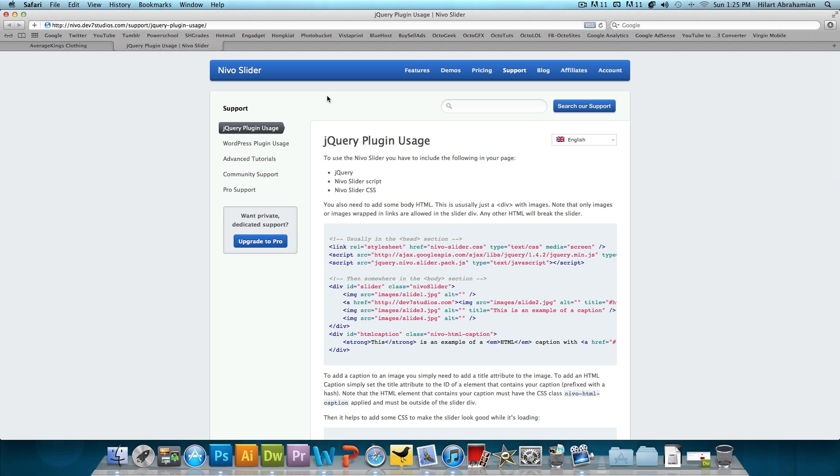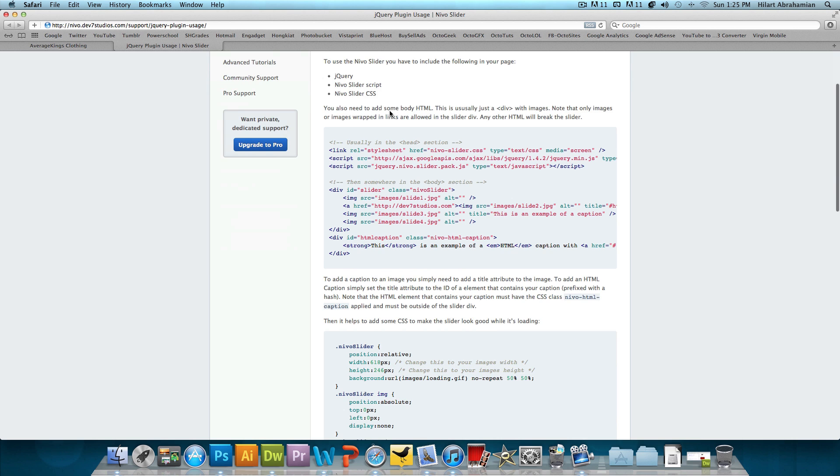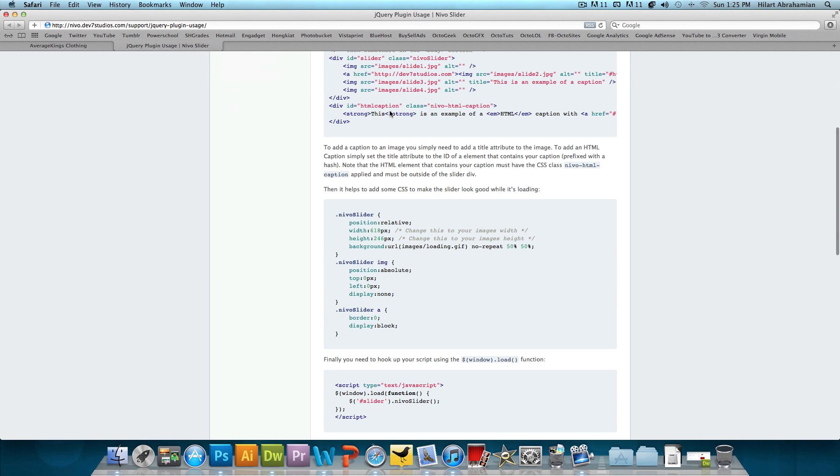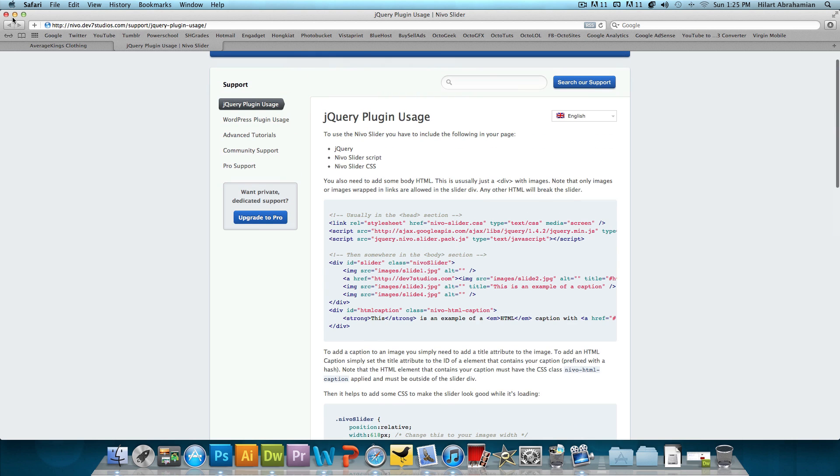Now we're just going to be adding some coding found on the support page of this website, and I'll just be showing you guys how it's done. It's actually very, very simple.